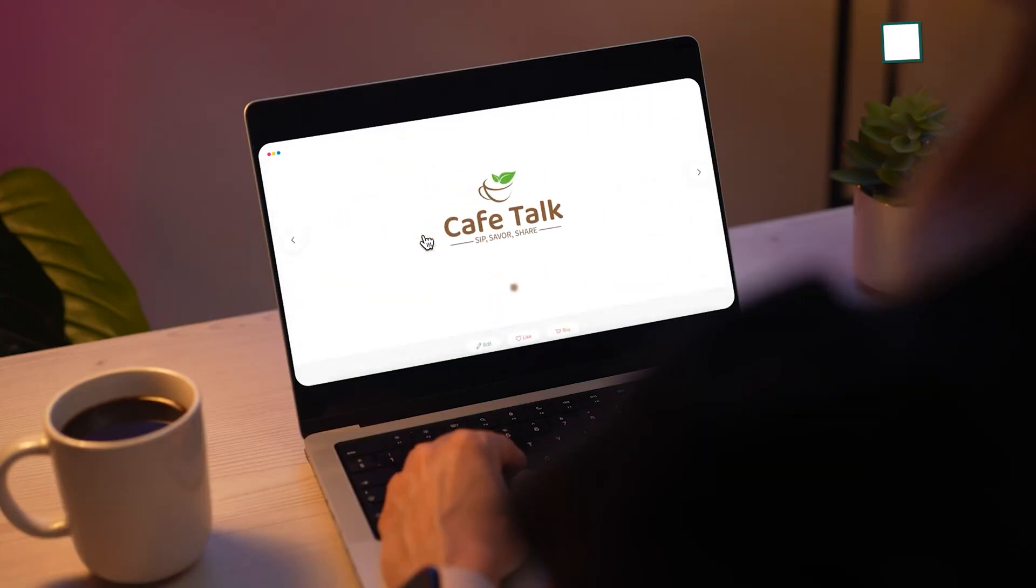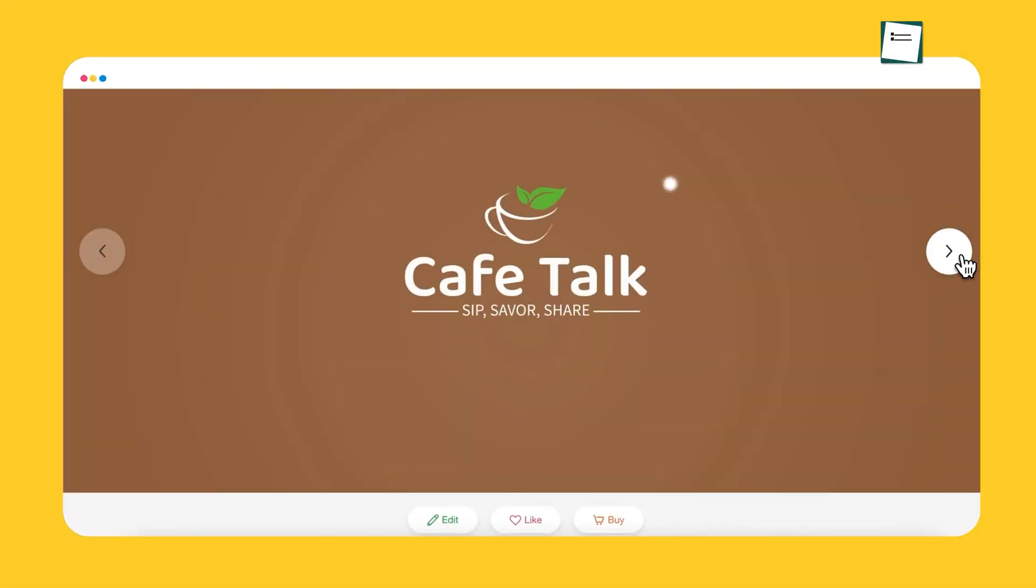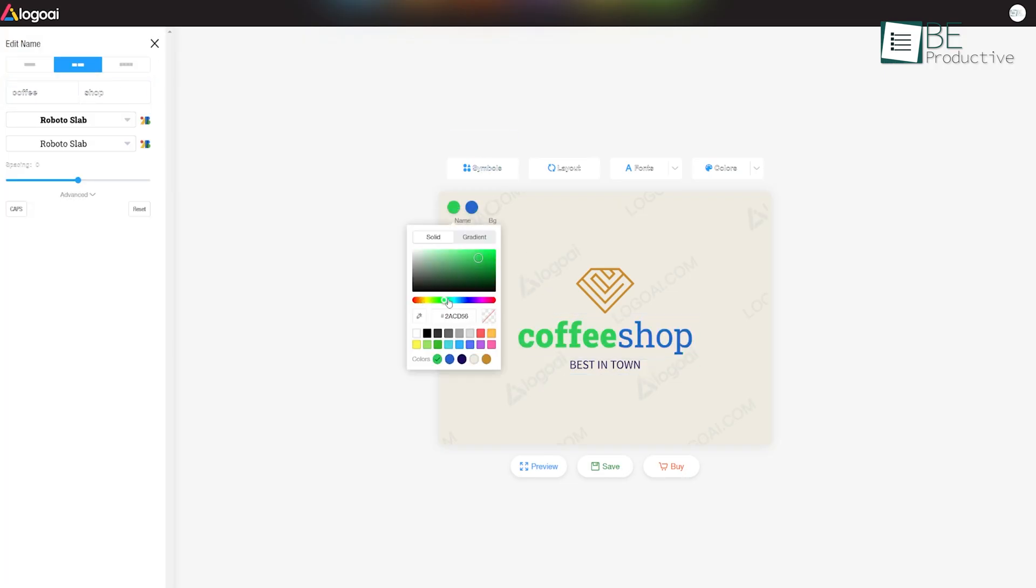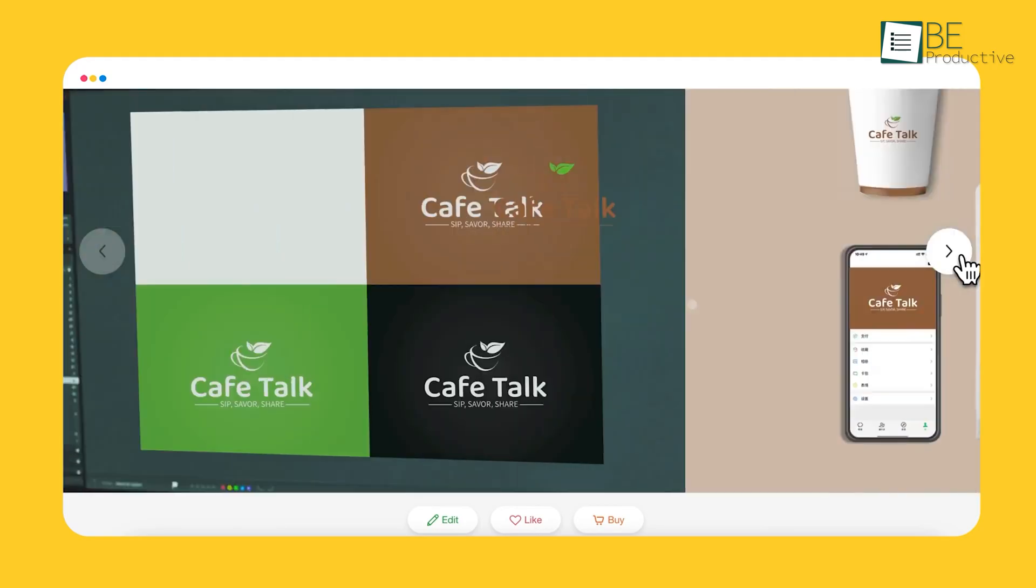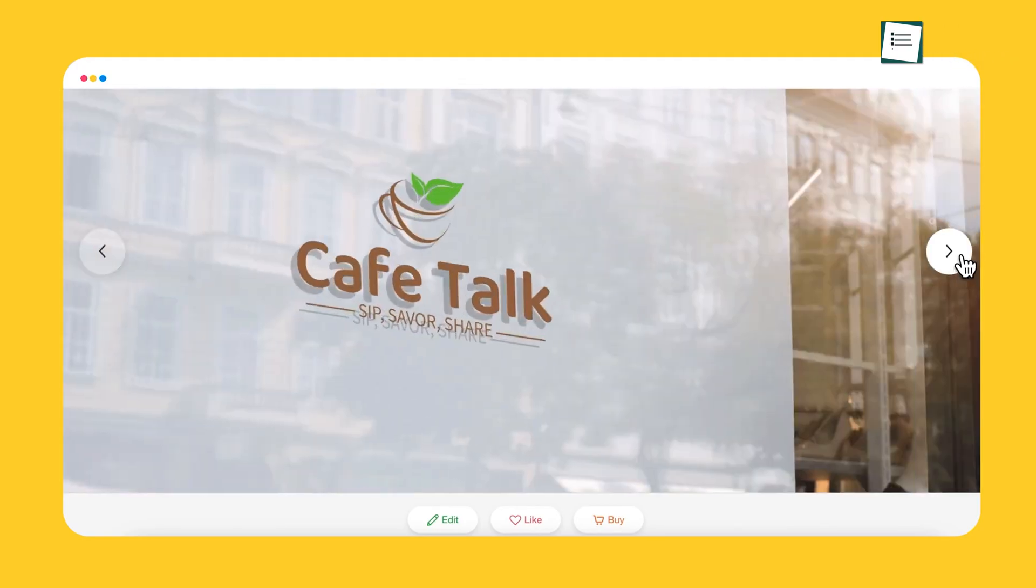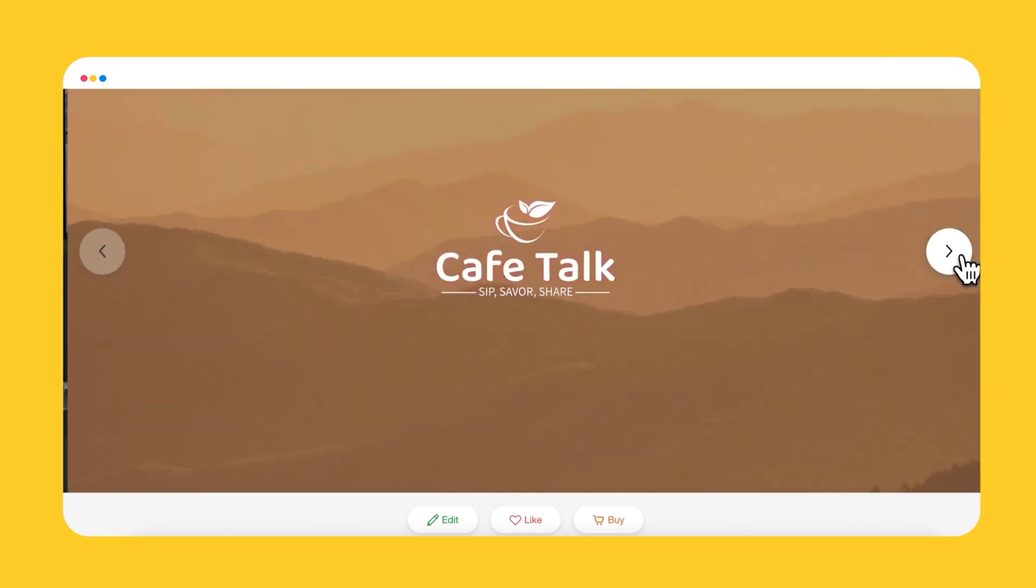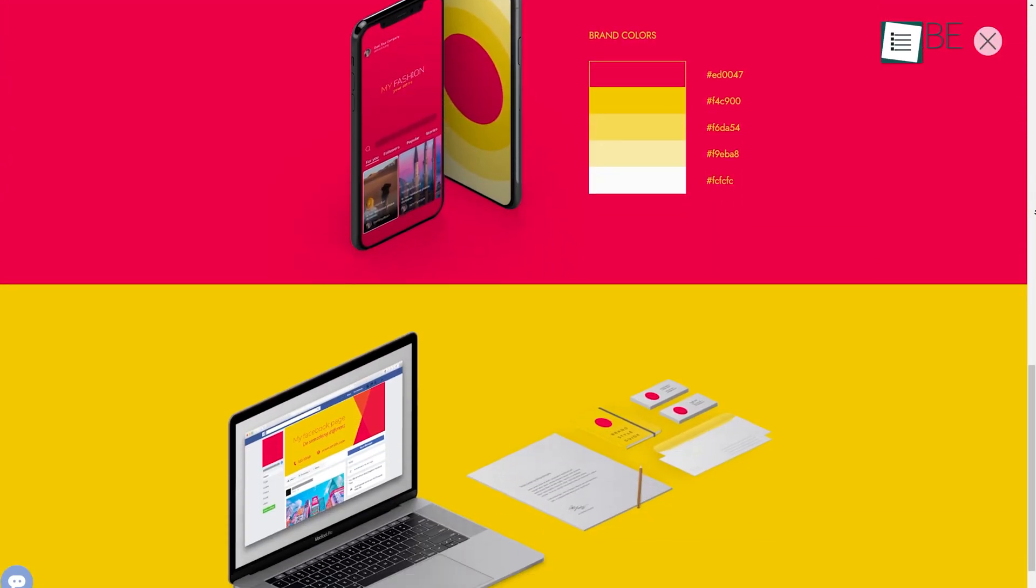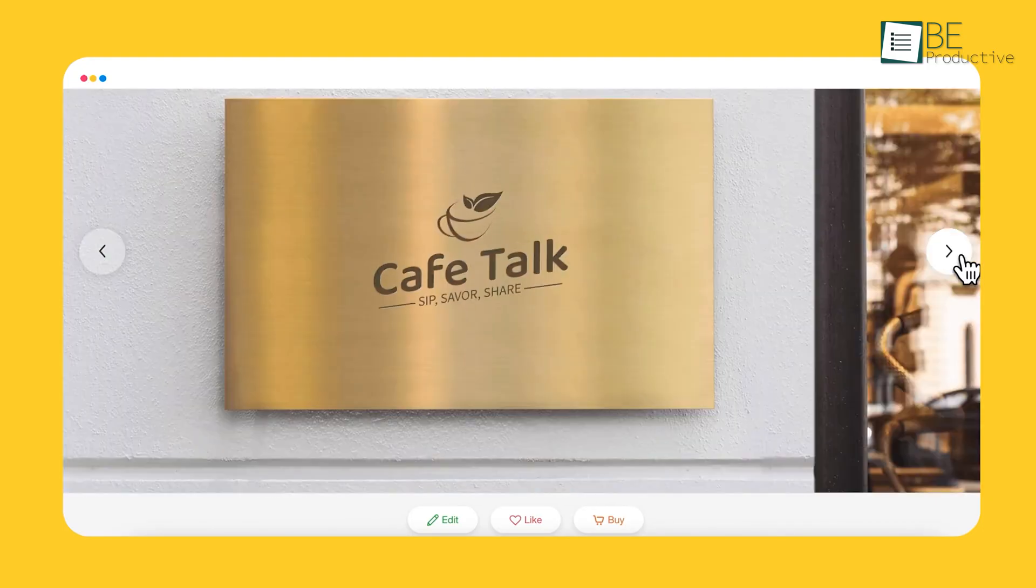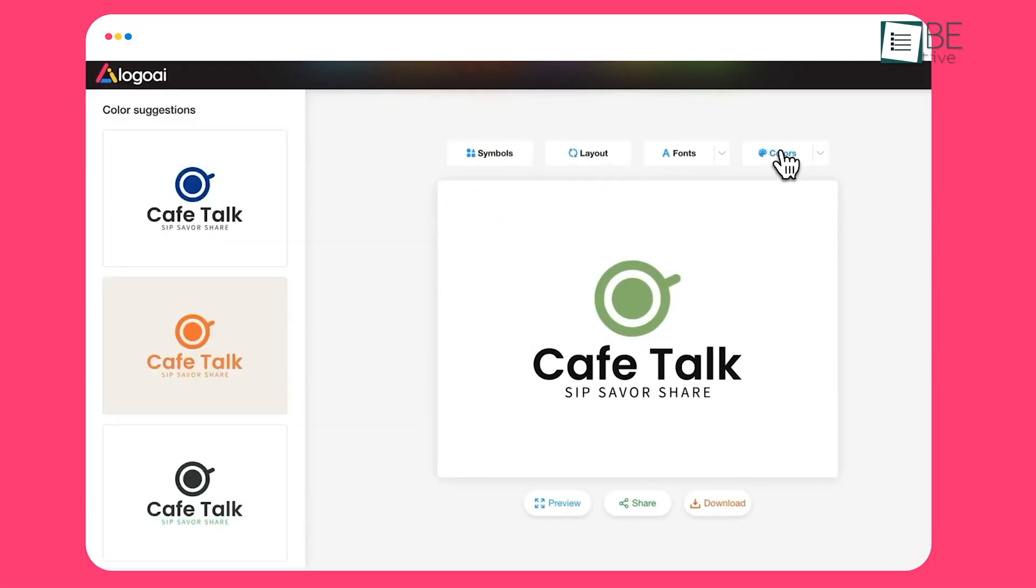What we liked most about Logo.ai is how quickly it generated high-quality logos that felt polished right out of the gate. While you can customize the logos, the tool does such a good job initially that you might not feel the need to make many changes. It's a time-saver for anyone who needs a professional logo, but doesn't want to spend hours refining it. In comparing Logo.ai to Brandmark, for instance, we found that while Brandmark offers more in terms of a full branding suite, Logo.ai excels in delivering simple, elegant logos quickly. It's less about building an entire brand and more about getting a clean, professional logo done fast.